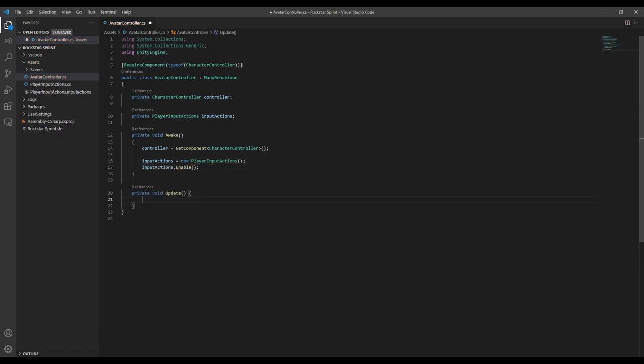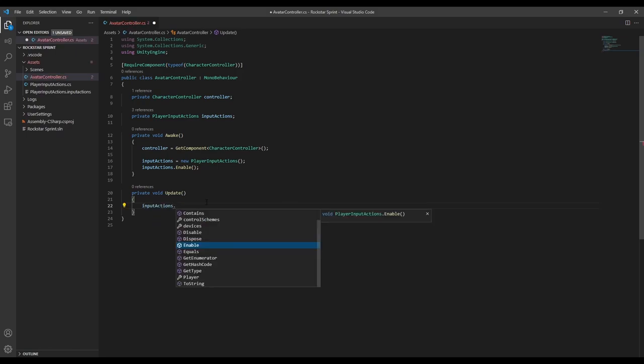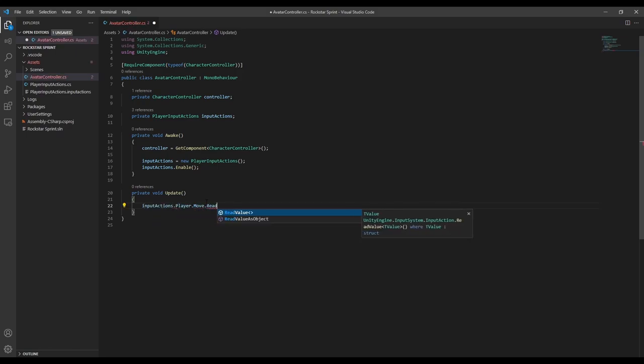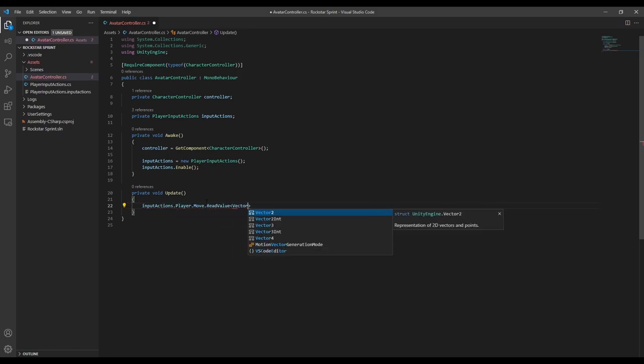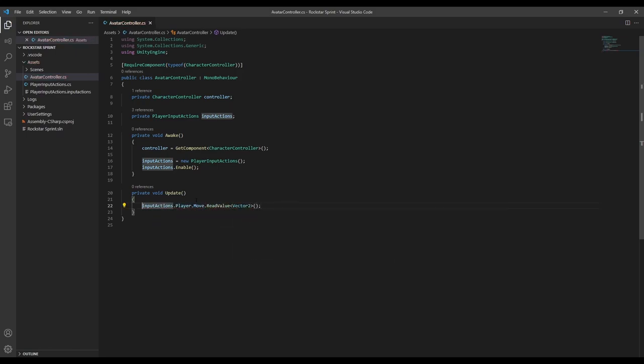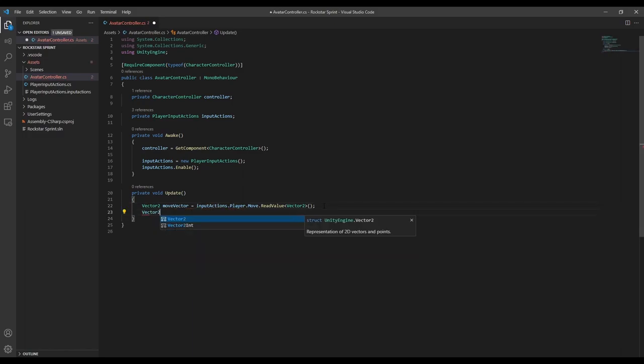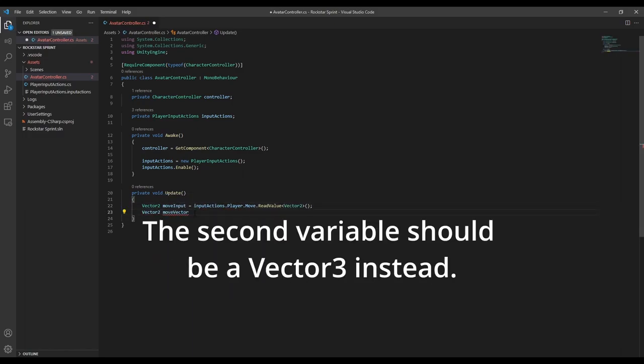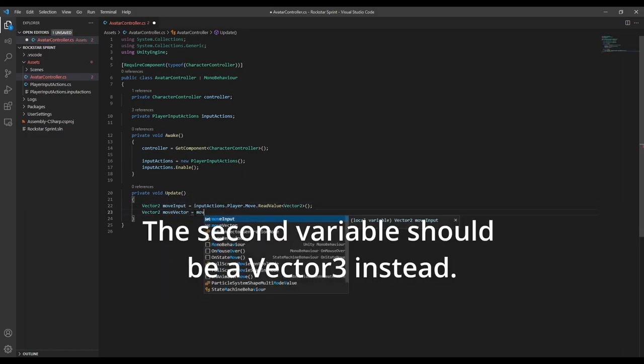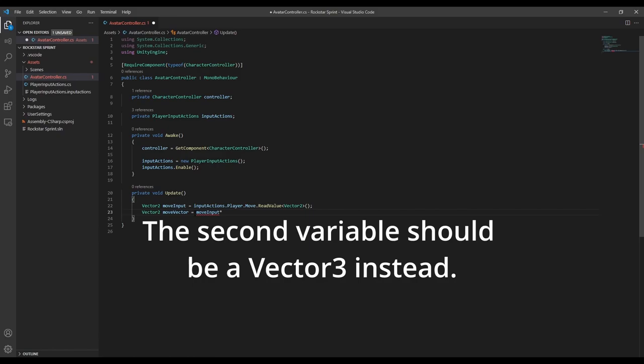Now in update, let's quickly set up the movement controls. We're going to read the value from the move input and turn it into a vector to move the player. Then we can call controller.move and pass in our move vector multiplied by time.deltaTime.